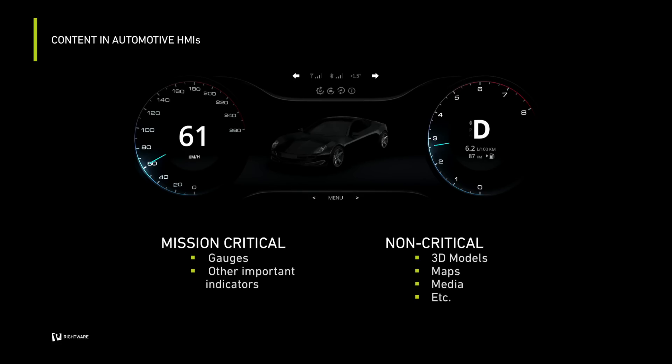Let's take a look at a typical digital user interface in a car: a digital instrument cluster, and let's look at it from a performance perspective. Mission-critical content such as gauges, needles, warnings, and other such indicators must be updated at a steady 60 frames per second at all times. This is both for safety reasons, as well as for maintaining the visual quality that drivers expect from these elements.